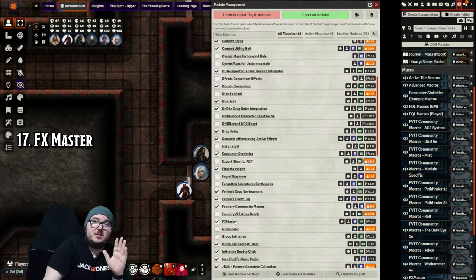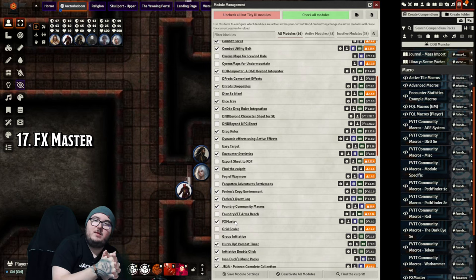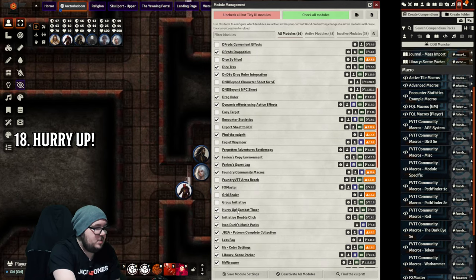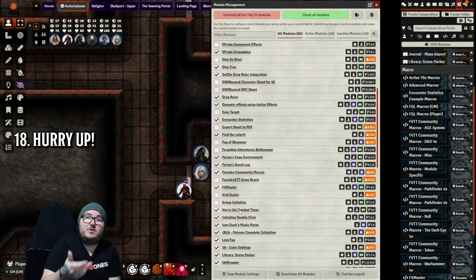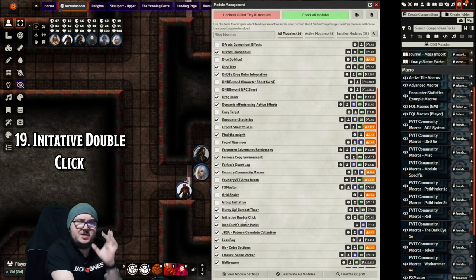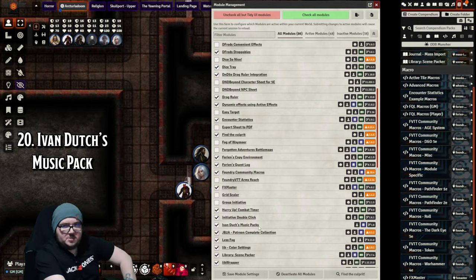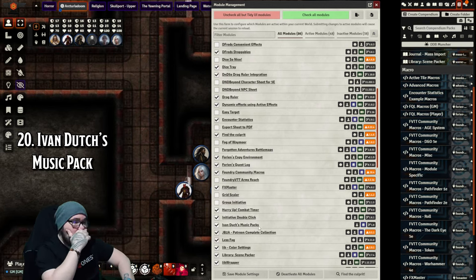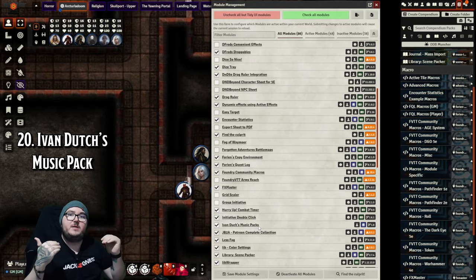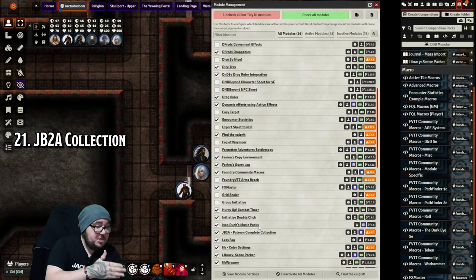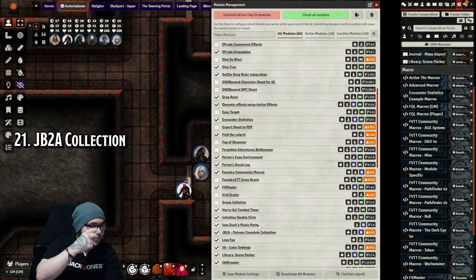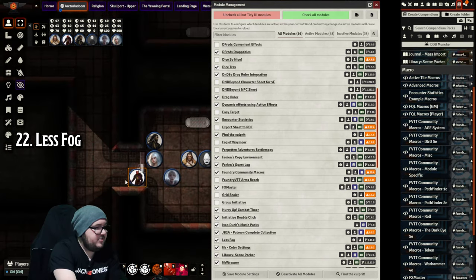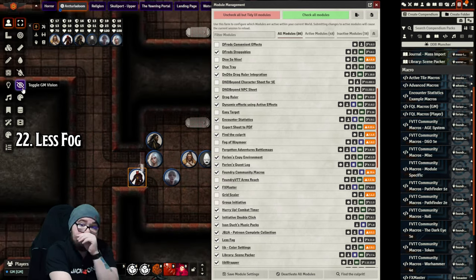FX Master allows you to add rain and such to scenes, makes scenes black and white. It's very much just a way to add a little bit of ambience. I don't know what it came in with or why I needed it, but I've used it a lot and I enjoy it. Hurry Up just lets me set a combat timer. Essentially if there's about a minute and 30, if I'm saying your name for 30 seconds and you're not saying anything back, you're dodging. Initiative Double Click just lets me change initiative if need be if there's been a little mess up. Ivan Dutch's Music Packs - Ivan Dutch's music is some really good music to have, basically free to use. For your animations and how things look, JB2A Patreon Complete Collection - there is a free collection as well, however I pay for the premium Patreon one.